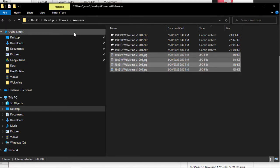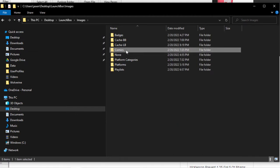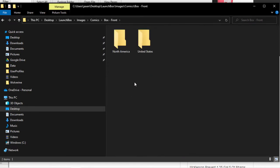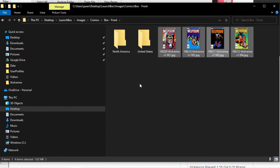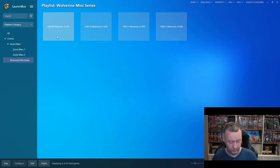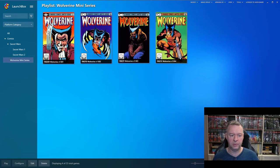I have four individual JPEG files — the cover images. I'll cut these files and move them to the images directory for LaunchBox. Go to your LaunchBox install folder, go to Images, then Comics, and find BoxFront. The default display for LaunchBox and BigBox is the BoxFront category. You can drop the images right into the main directory. Back in LaunchBox, highlight all the Wolverine comics, right-click, refresh the selected images, and there are our images.